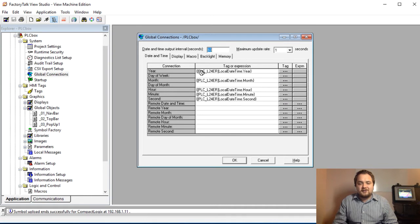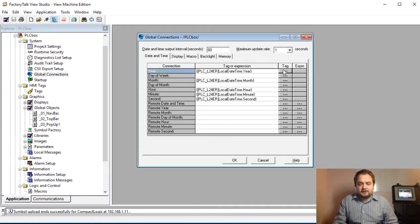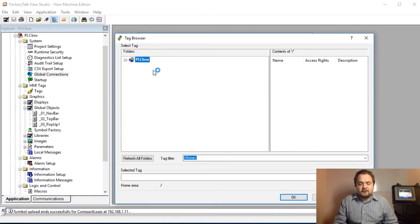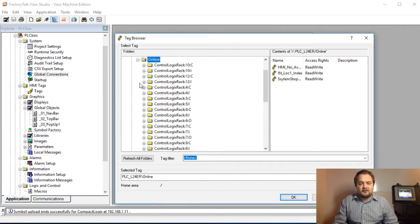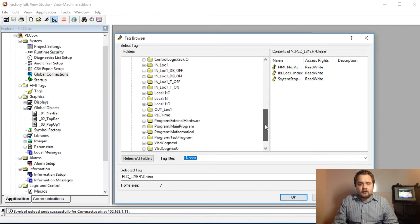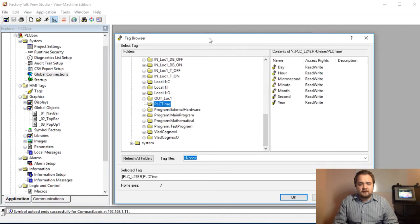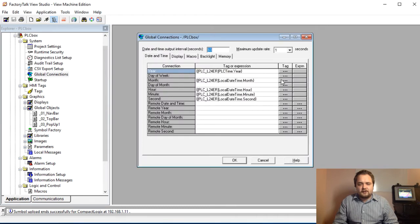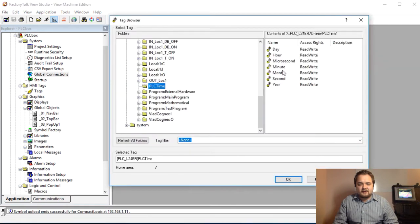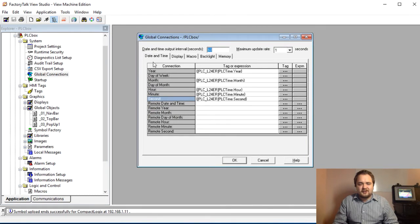The PLC_L24ER is already linked in my program through RSLinx Enterprise. You refresh all of these tags, then under PLC_L24ER expand the section and find the online tags. We can find PLC_Time right there — we select PLC_Time dot Year and hit OK. You do this for all fields: month, hour, minutes, and seconds. That's how you sync your timer — in the Global Connections, Date and Time tab, hit OK.